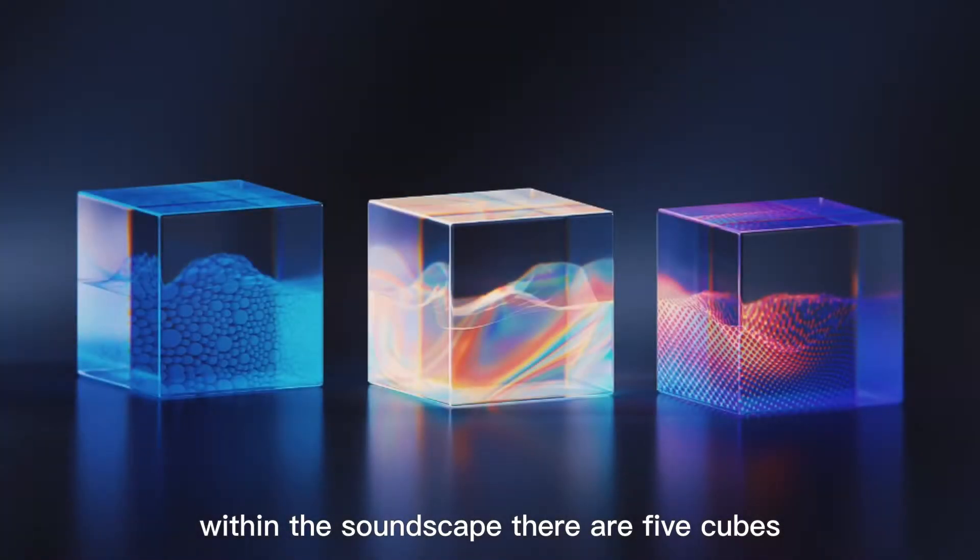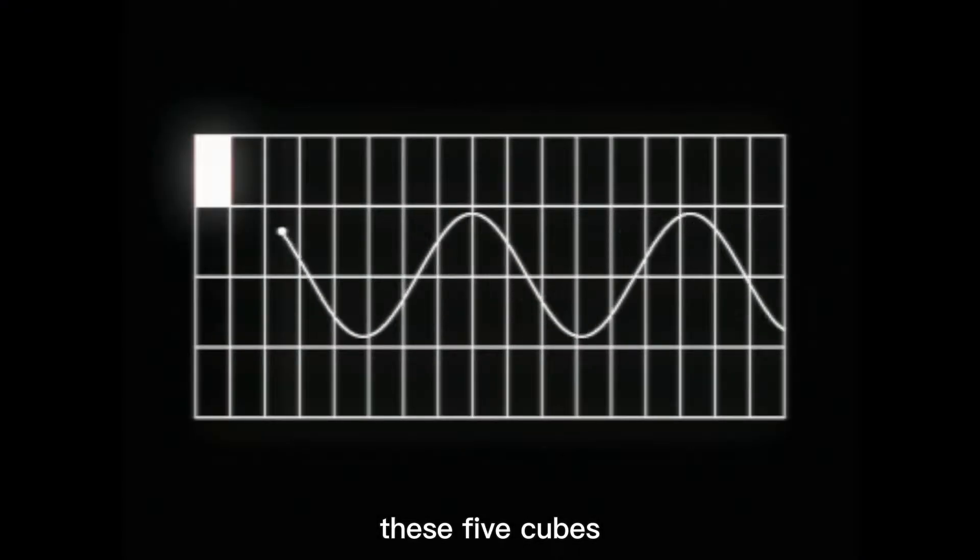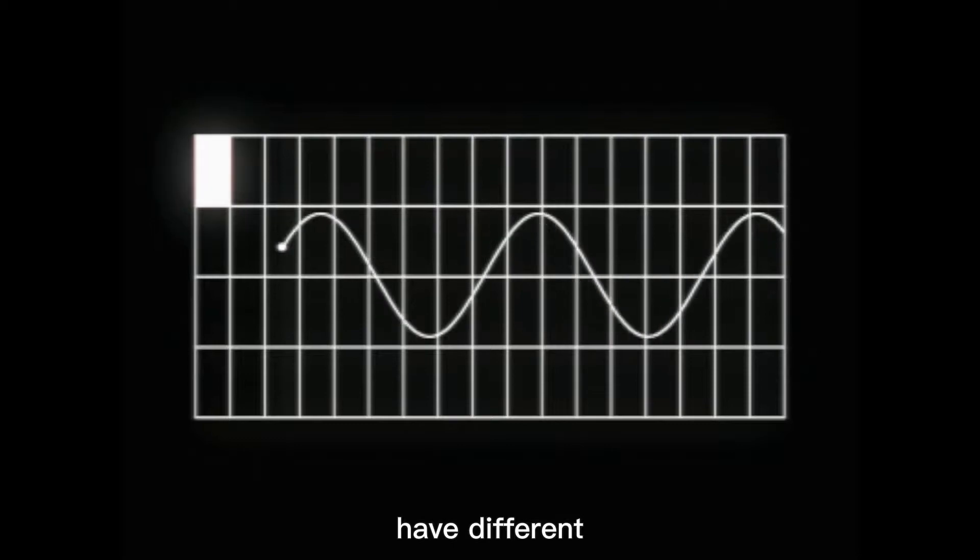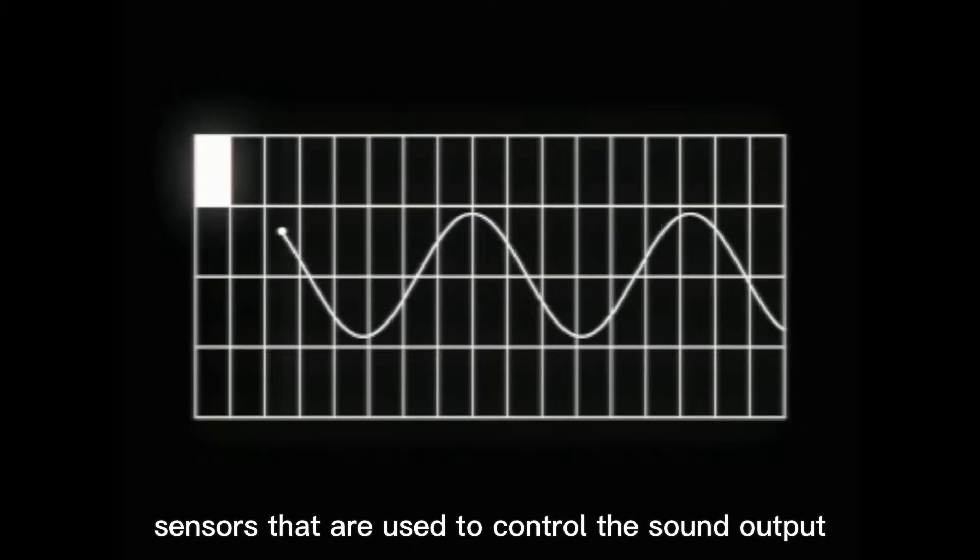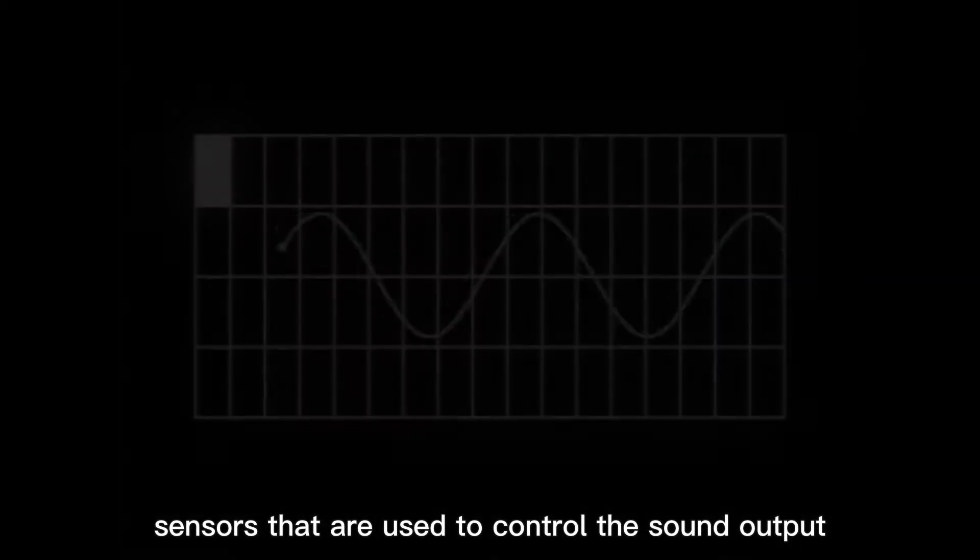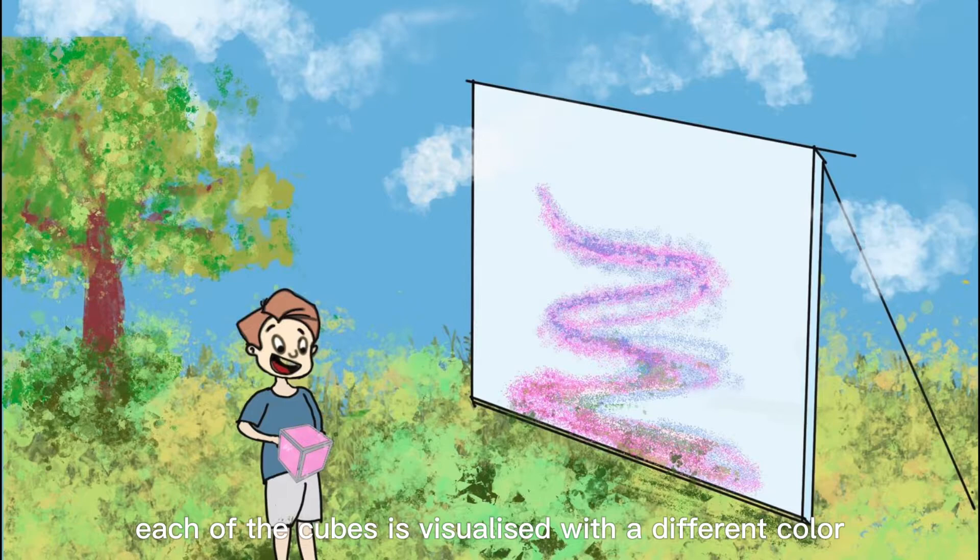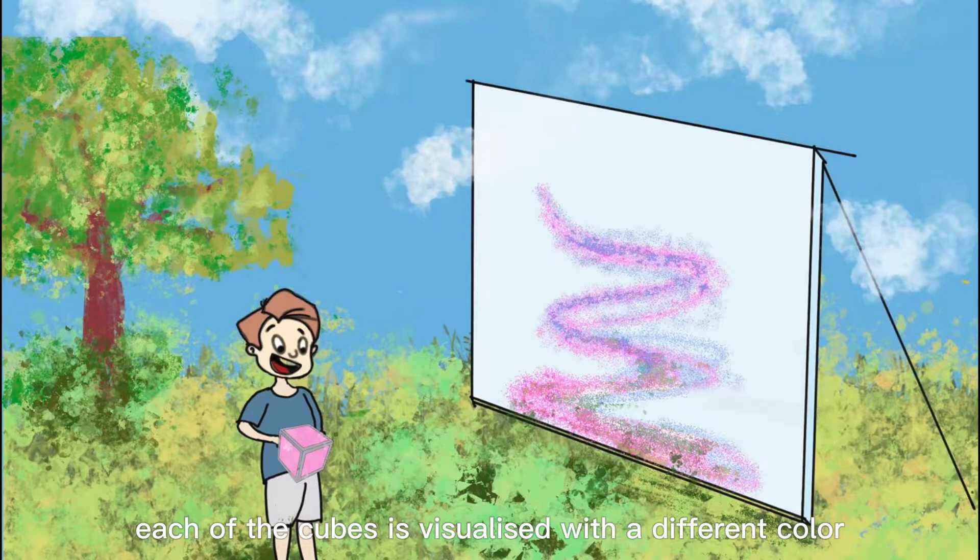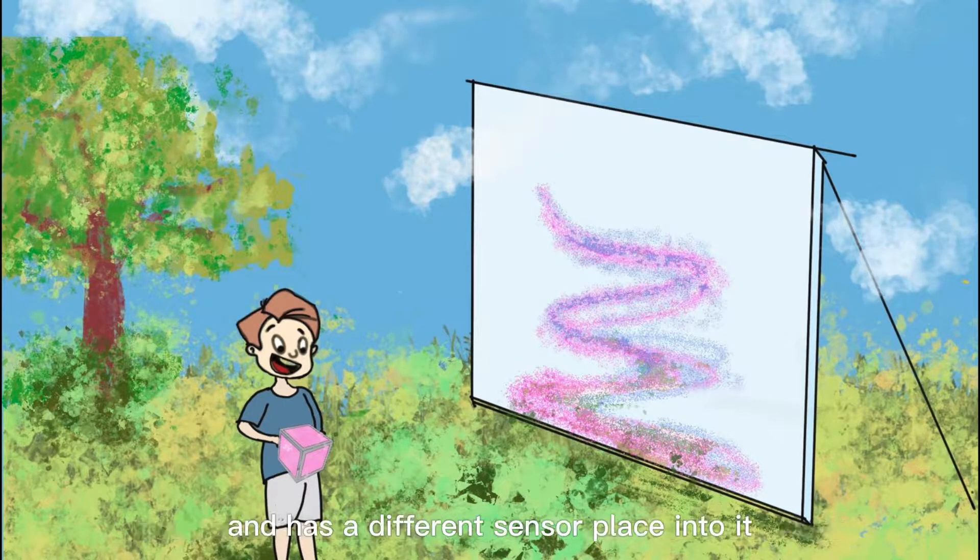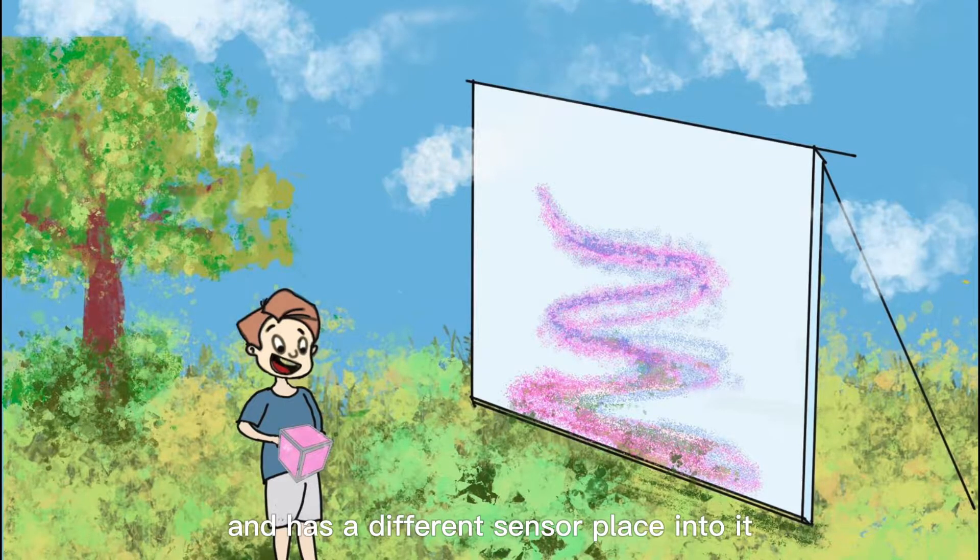Within the soundscape there are five cubes. These five cubes have different sensors that are used to control the sound output created in the space. Each of the cubes is visualized with a different color and has a different sensor placed into it.